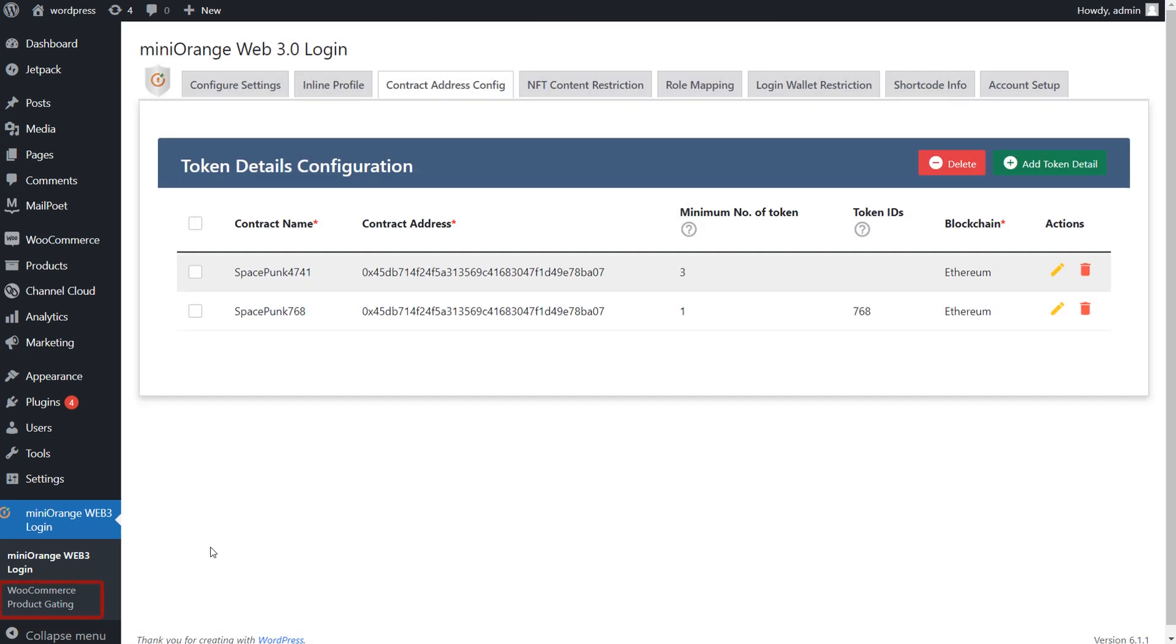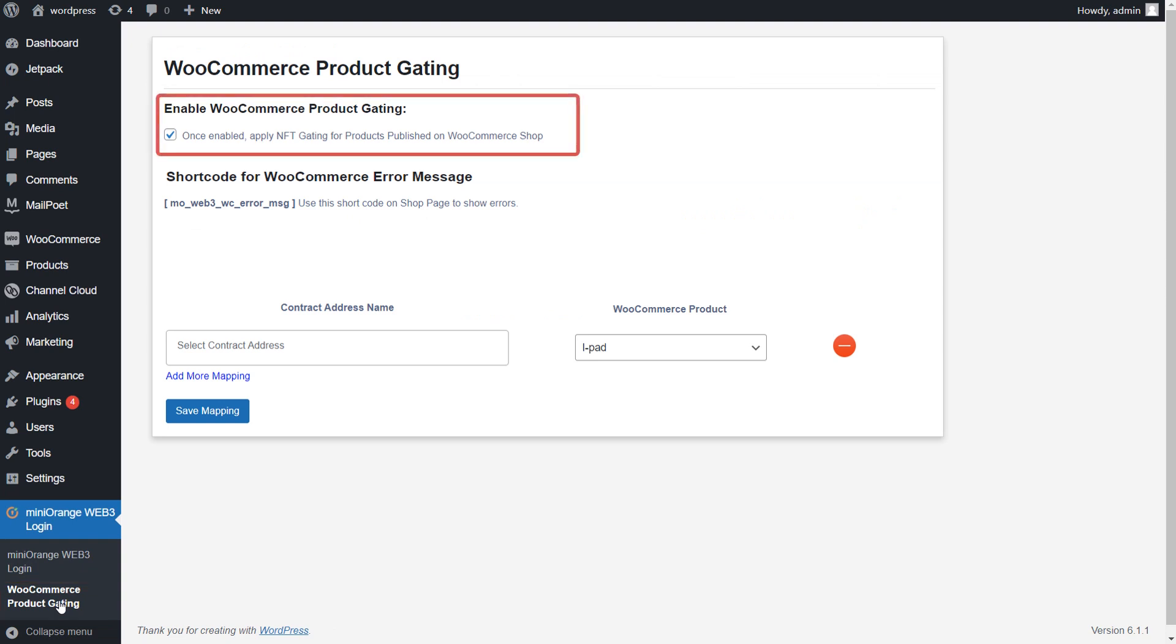Now go to Mini Orange WooCommerce Product Gating Add-on. Ensure that WooCommerce product gating option is enabled so that NFT gating is applied to products within WooCommerce shops.